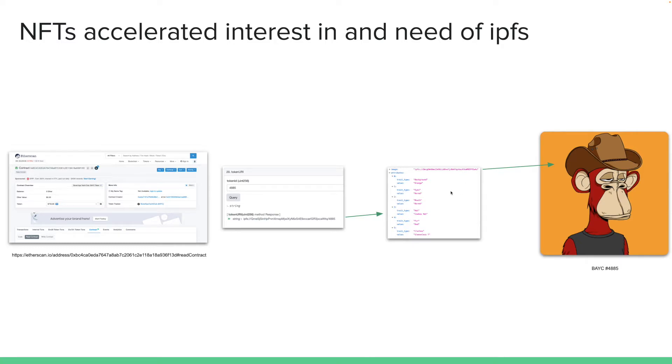And other than NFTs, there are various use cases for IPFS. You can host a website on top of IPFS. You can really do many more things other than NFTs with IPFS.